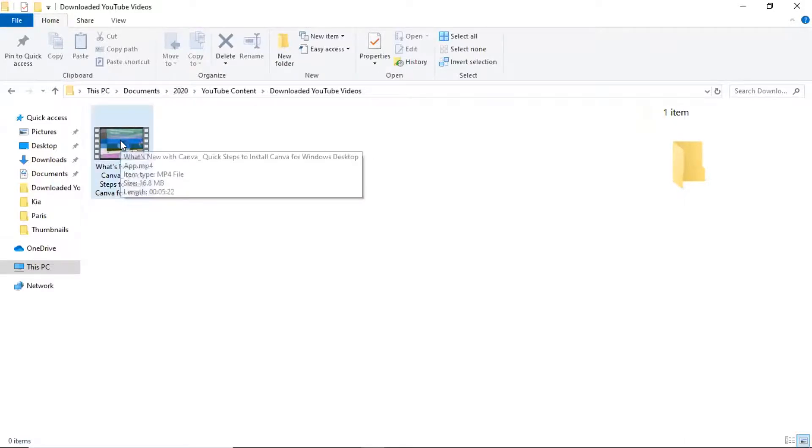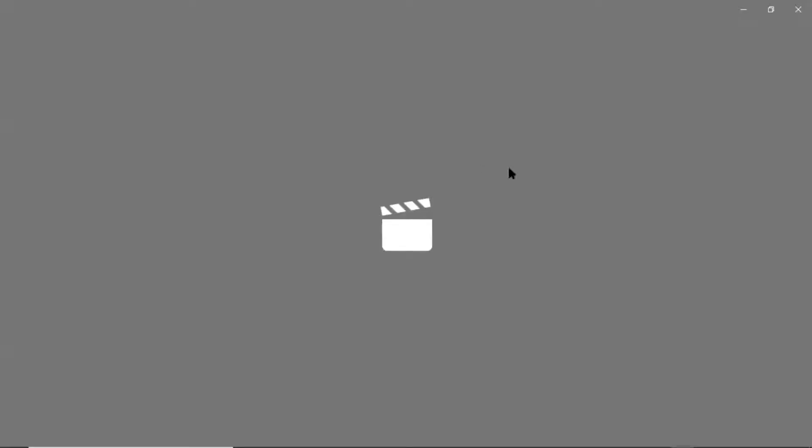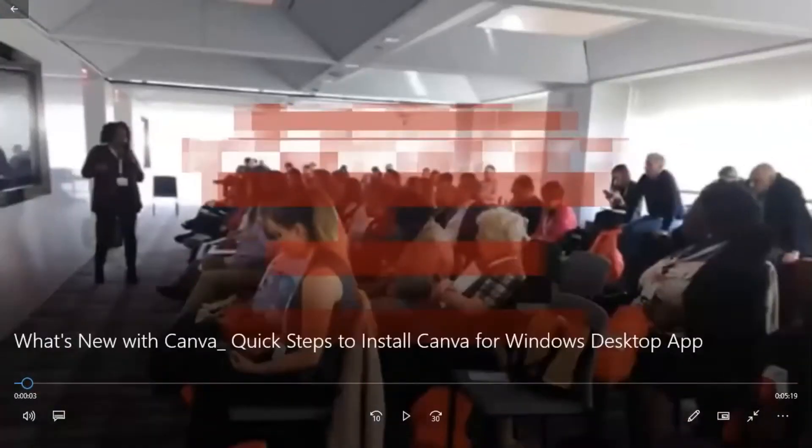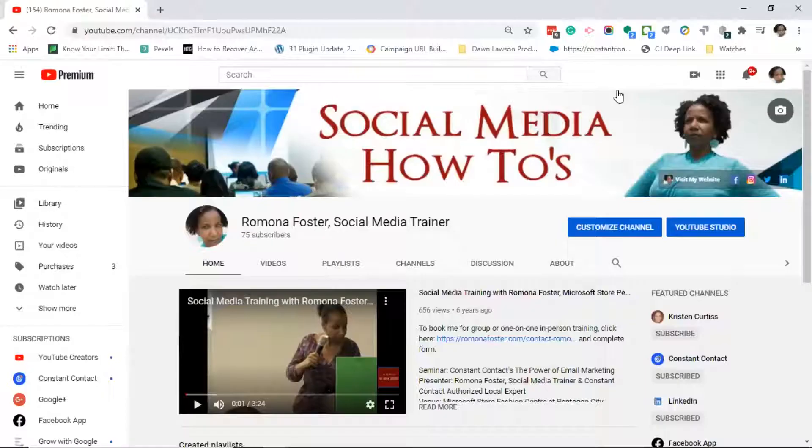I'm using file explorer here. You can see the video that I downloaded onto my PC. Now I'm going to go ahead and double-click on it just to make sure again that it is working, and we see that it is, so that means the video download was successful.